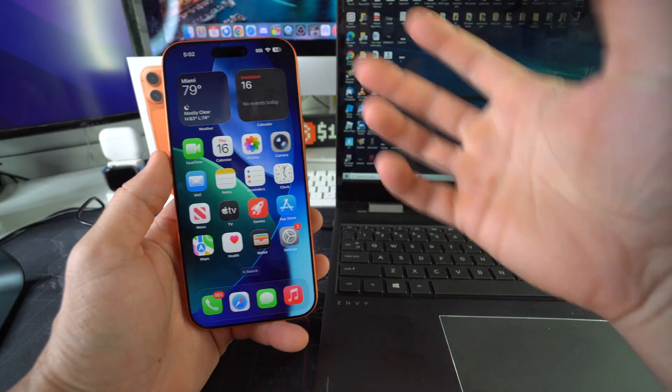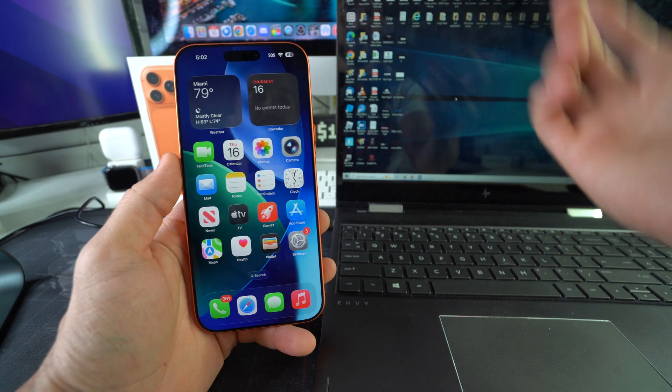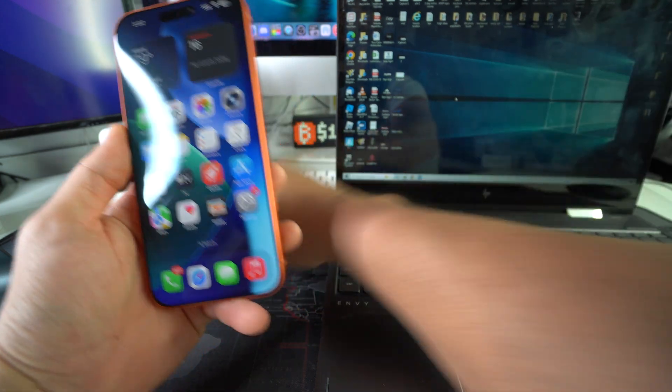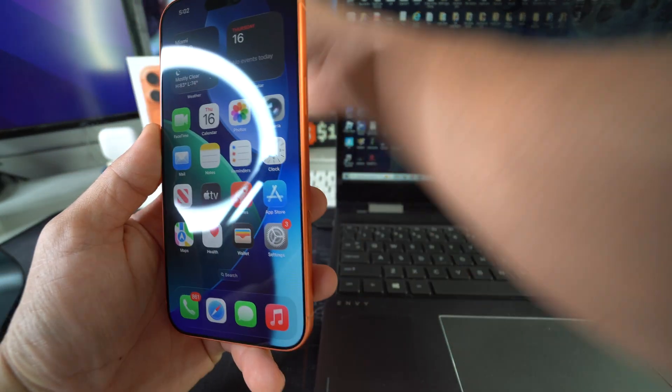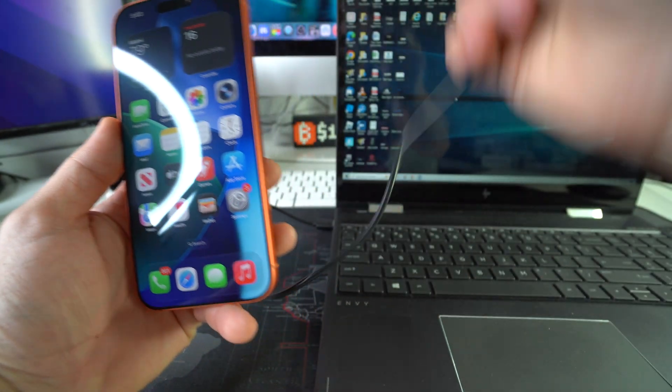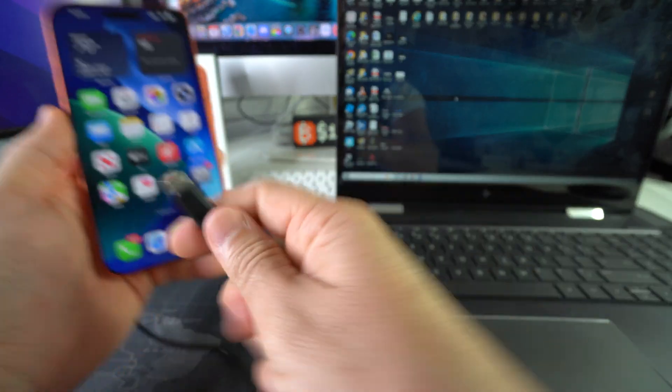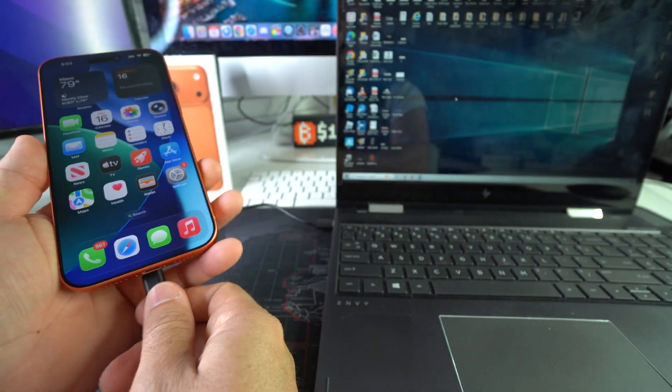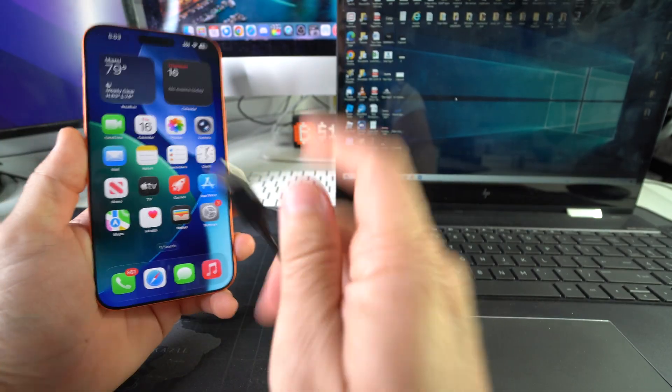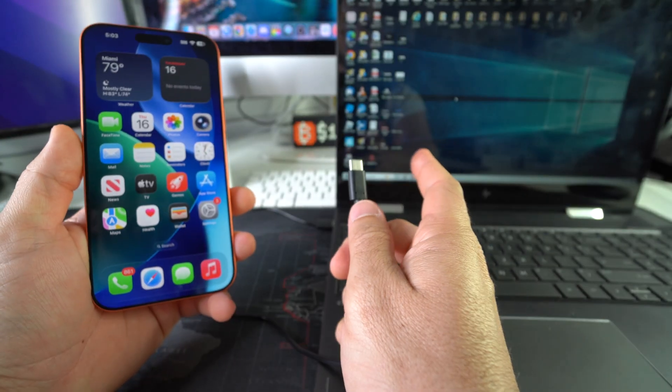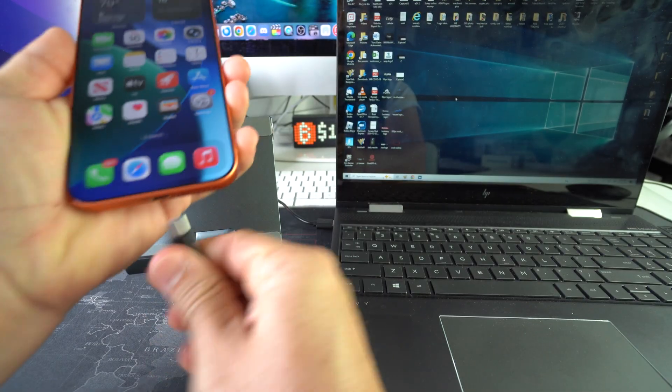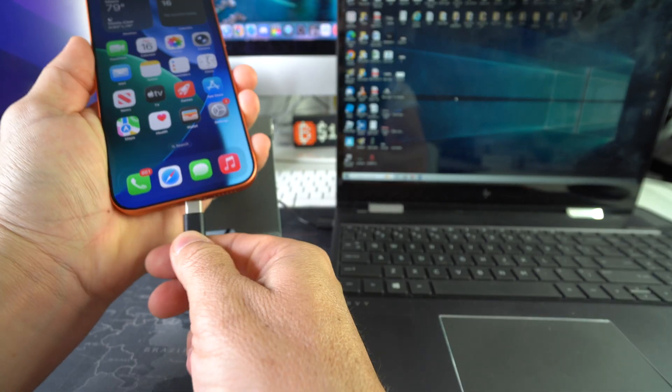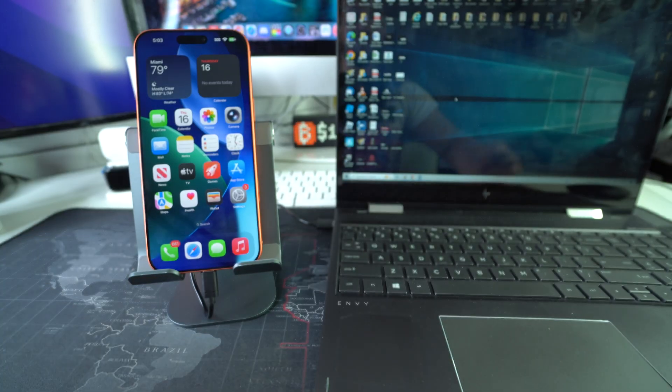All we're going to need to transfer the music over is a USB cable to connect your iPhone to your computer. Okay, so let's go ahead and connect the iPhone right here.